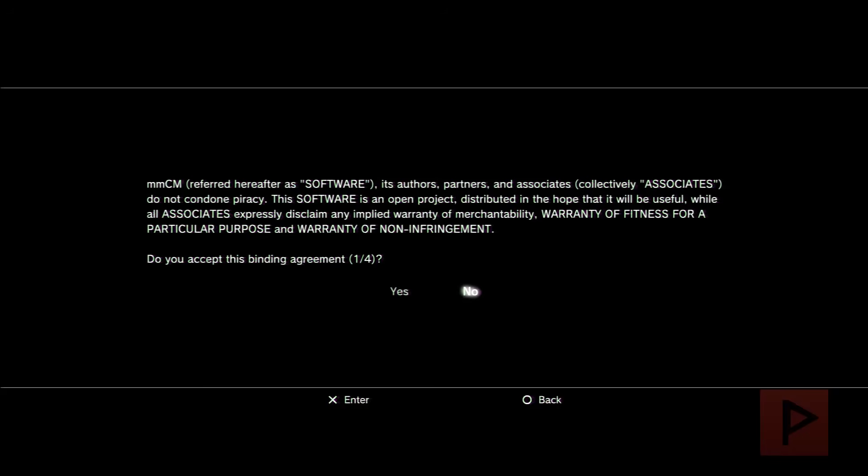When you run Multiman for the first time, you'll see some prompt screens. Go ahead and press Yes to all of them.